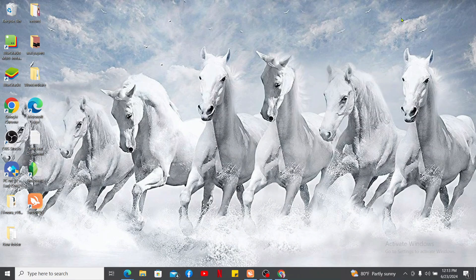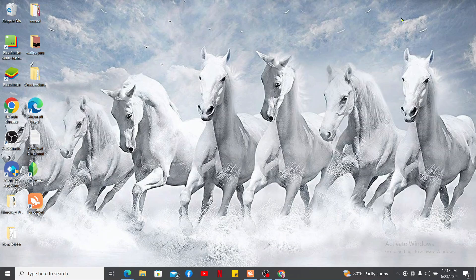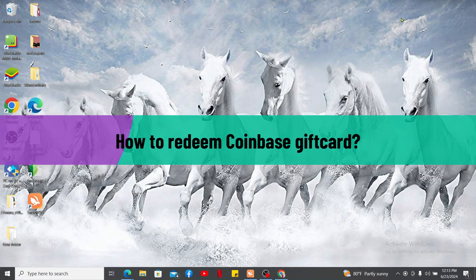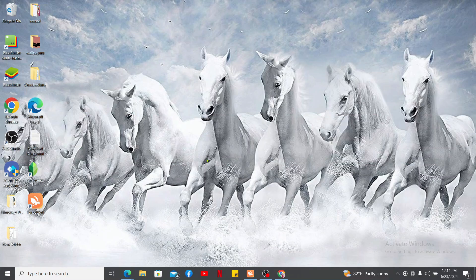Hi everyone, welcome back to another video from Crypto Basic. In this video, we will be learning how to redeem your Coinbase gift card. So let's go ahead and dive into the video. Open up a web browser to get started.